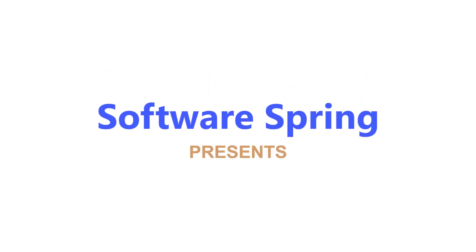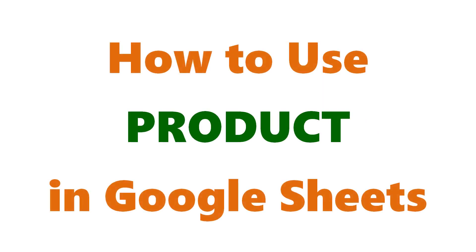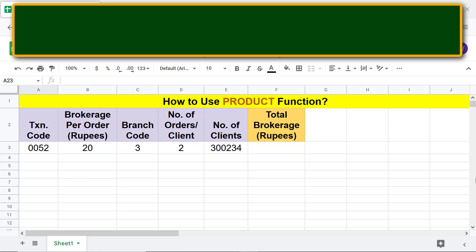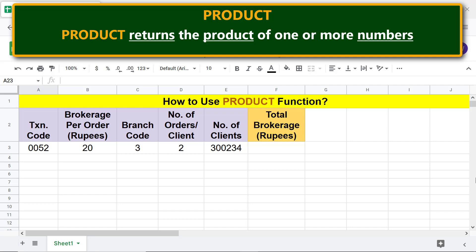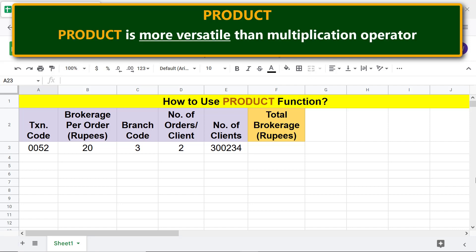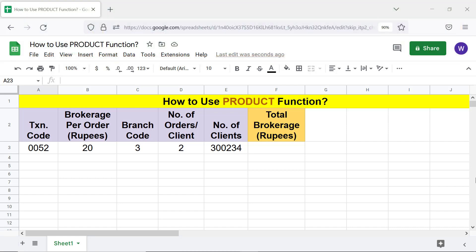Software Spring presents: how to use the PRODUCT function in Google Sheets. Welcome to this tutorial on using the PRODUCT function. PRODUCT returns the product of one or more numbers. Its output is the same as that of the multiplication operator (star), but PRODUCT is more versatile than the multiplication operator.